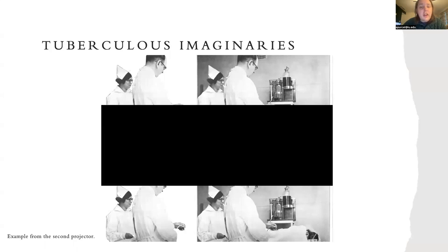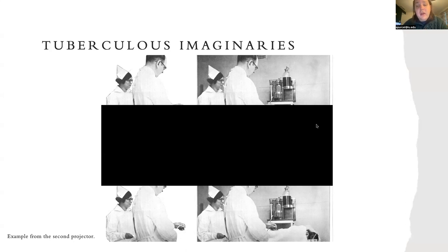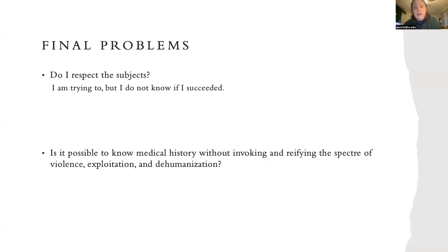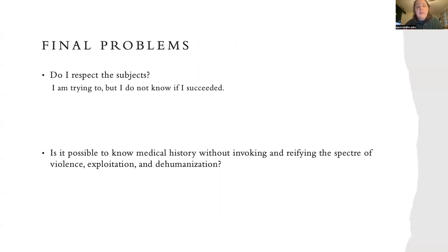If I'm being honest, I'm disappointed in this project, if only because it feels like a series of drafts which do not converge into a whole object. Part of this is by design — I want friction; I want friction to generate discussion and to use this for future research.